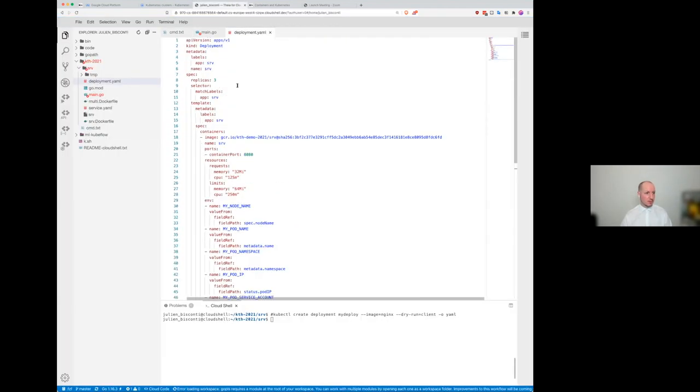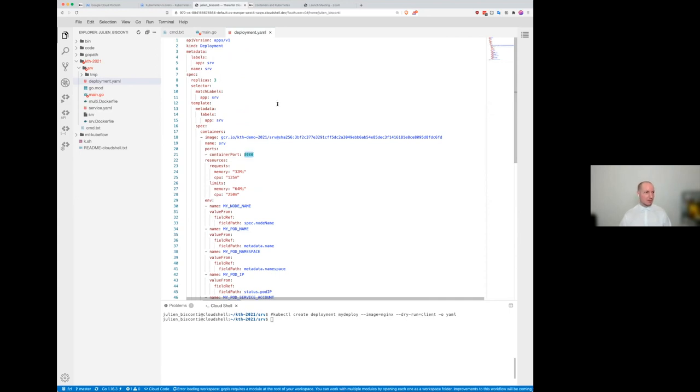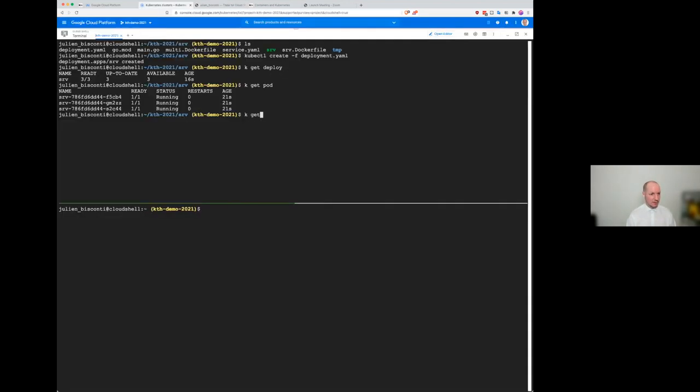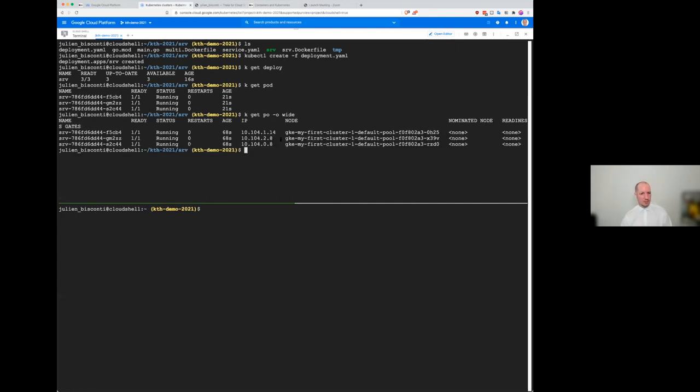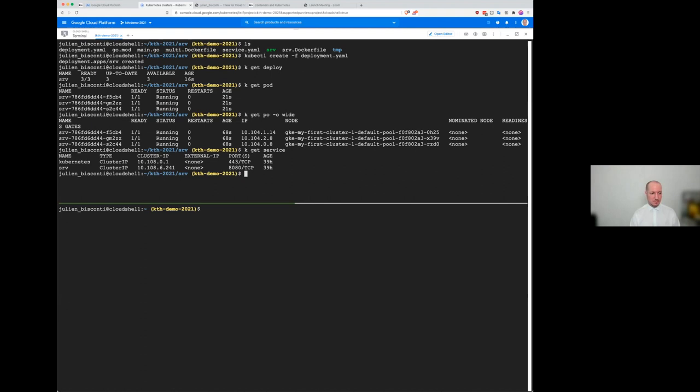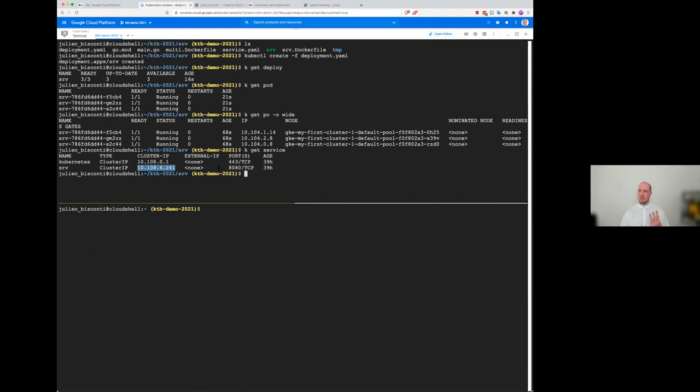So this port 8080, we can see that it's not exposed here. So the way networking works is that you communicate by using services. And you can see that I already have one here, that is exposed. So if I use this IP, it will reach the port, the container. But how come? Because I have three containers.